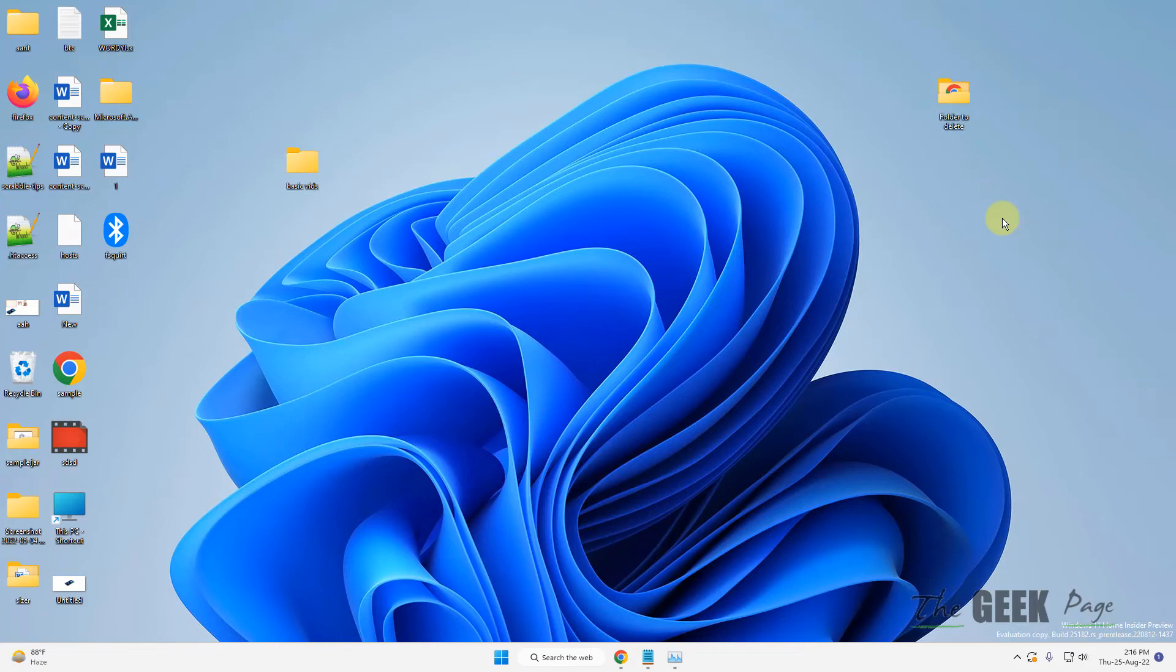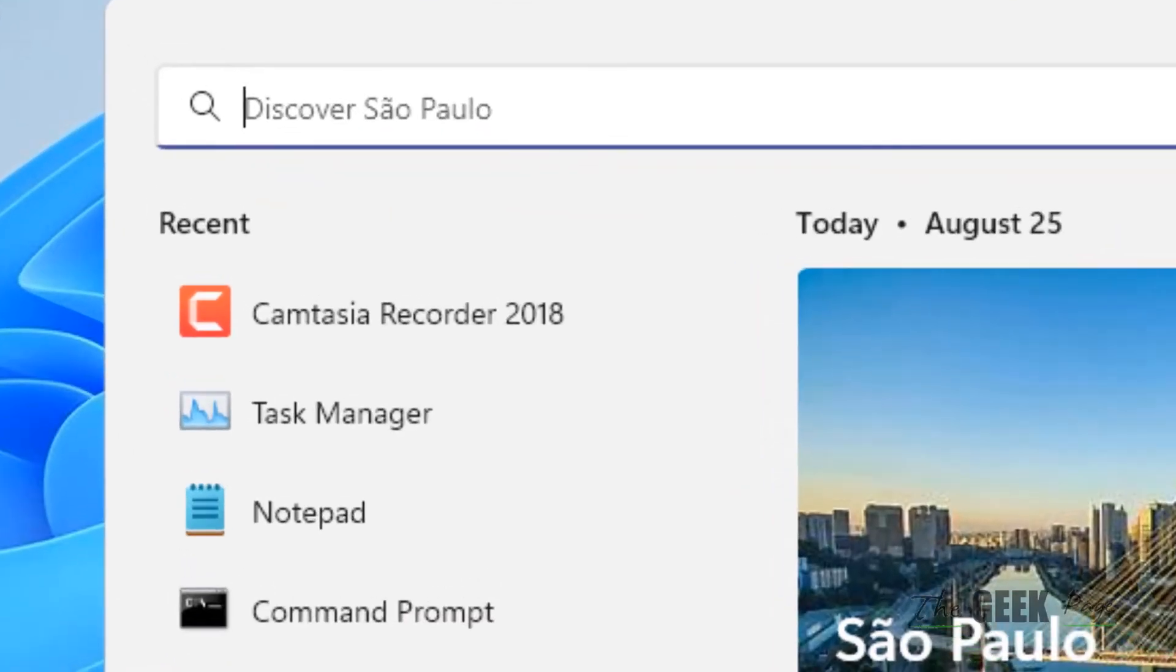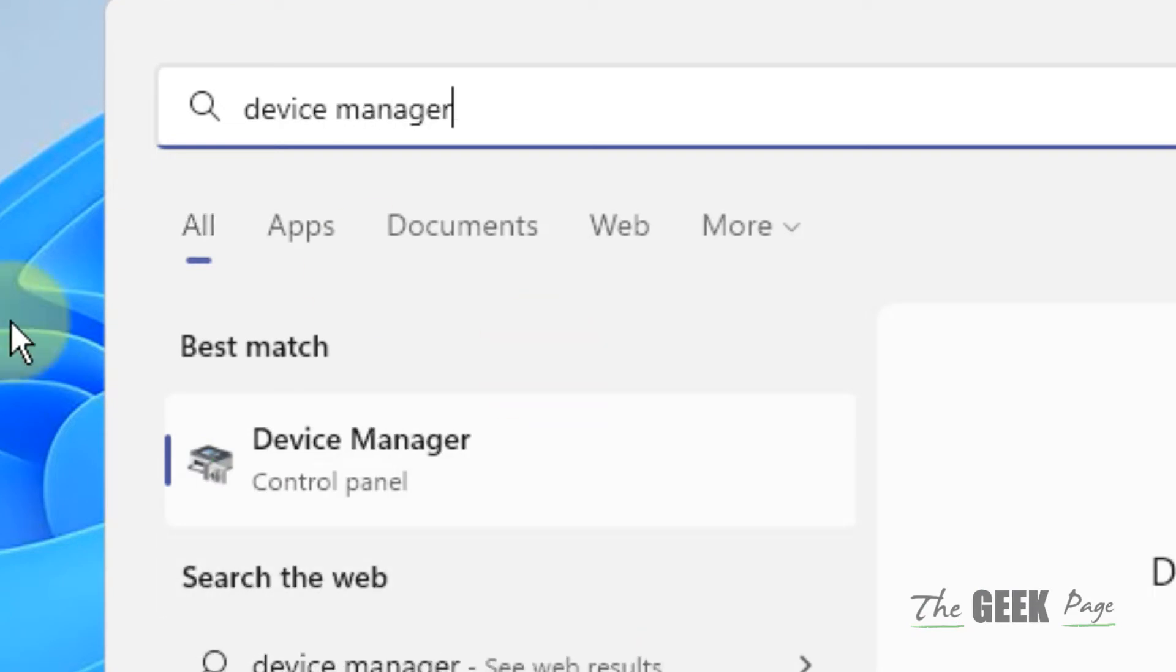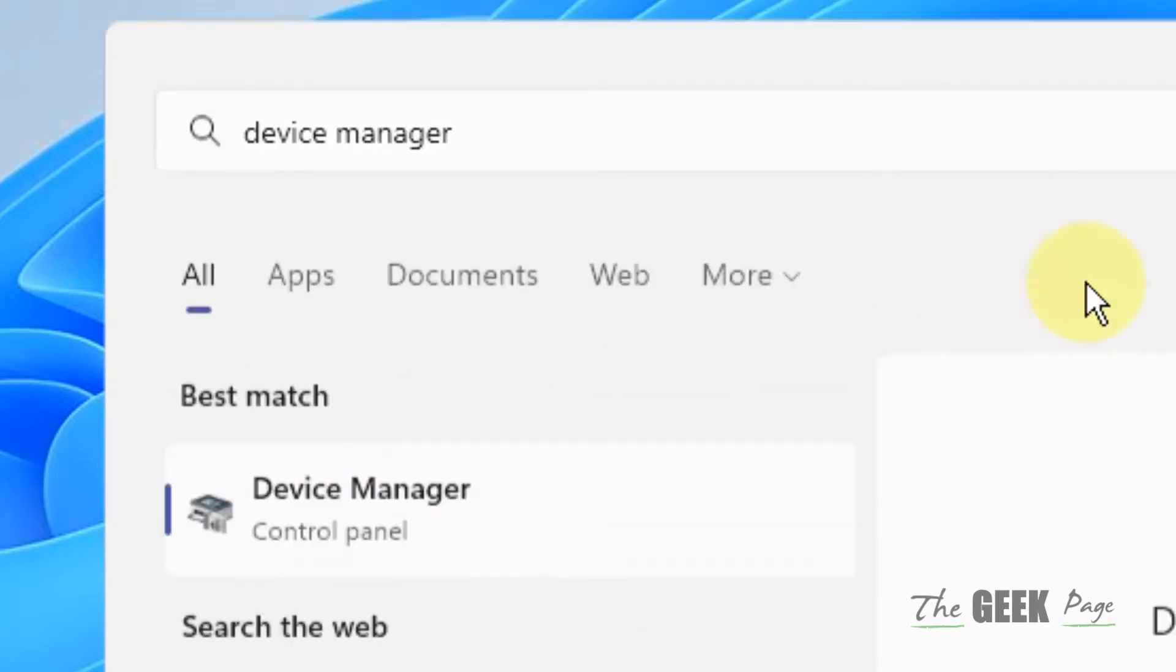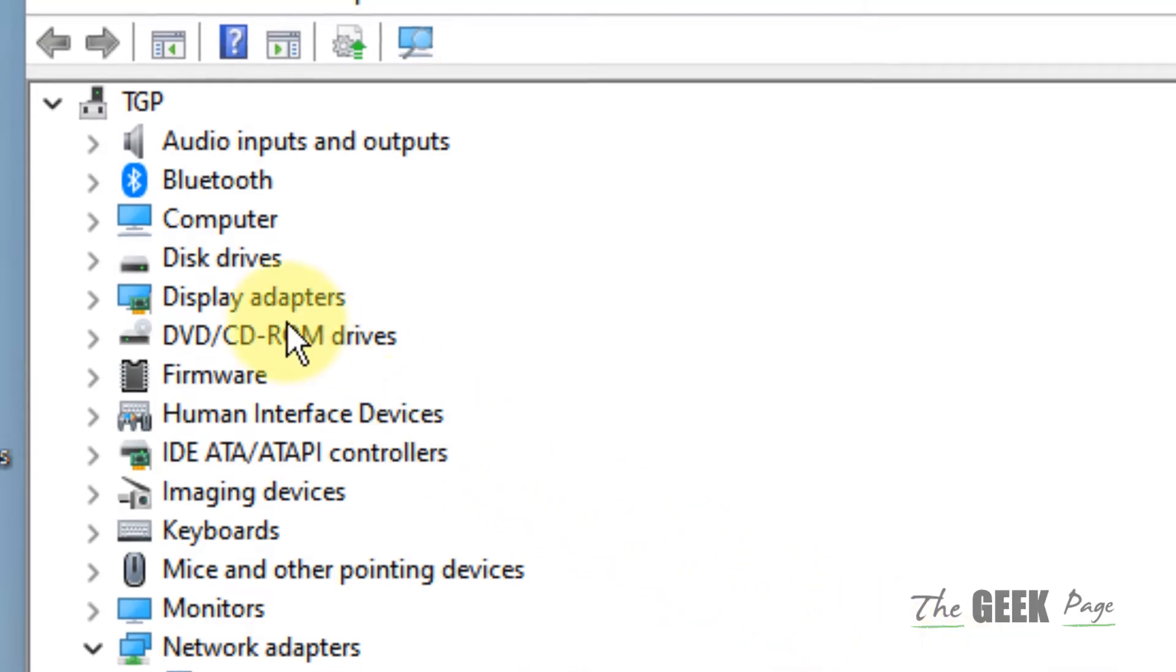Hi guys, if your Windows computer is not recognizing the second GPU, here's what you have to do. First, search for Device Manager, then click on Device Manager to open it.